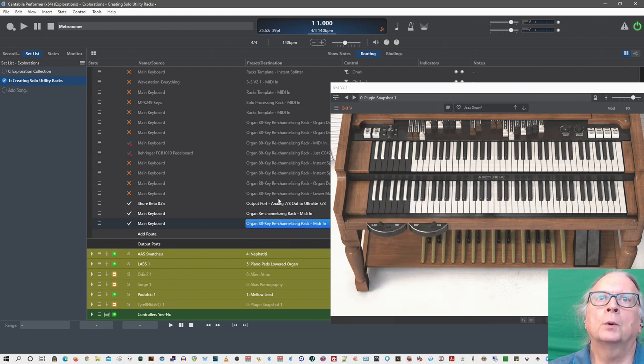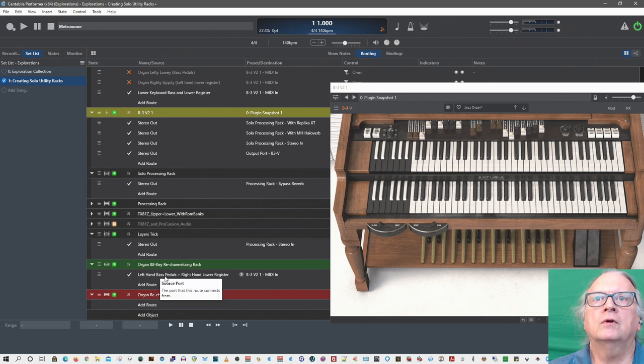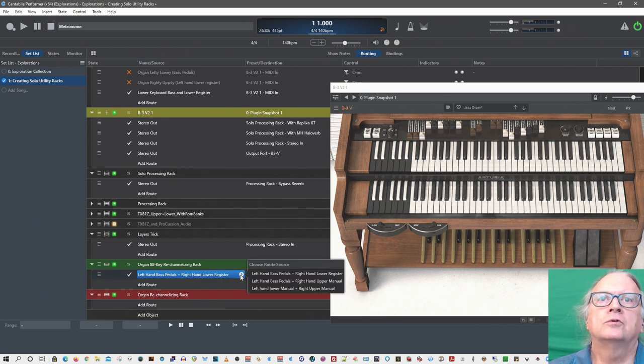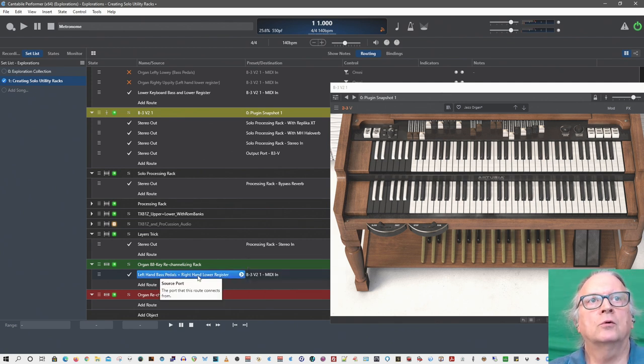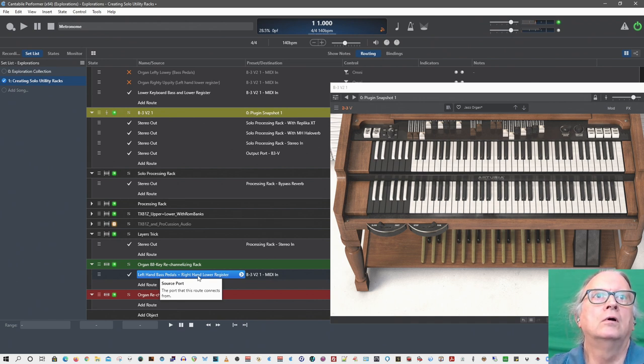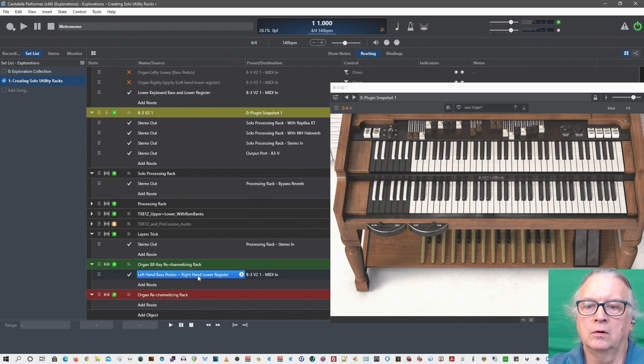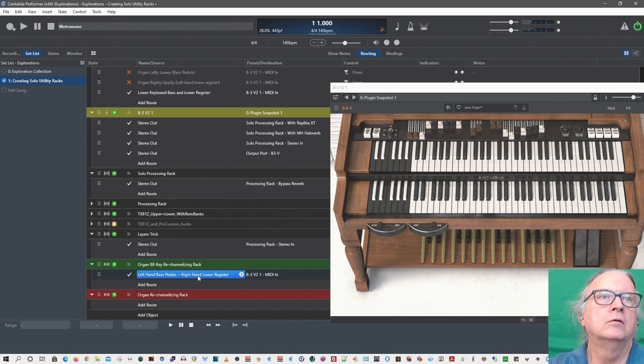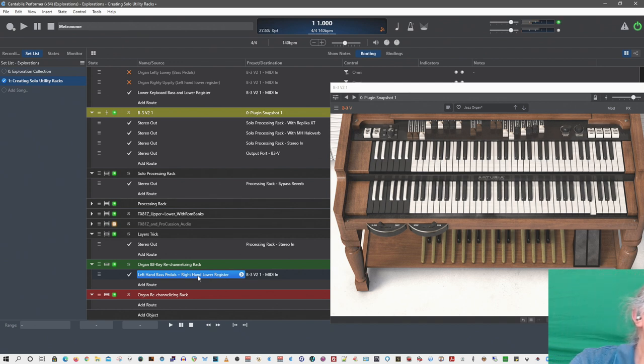Right now I have left hand and bass pedals, and I have two other choices you can pick. So left is the bass pedals and the right hand is the lower register. I've got the pedals going pretty much lower area and the entire range of the rest of the 88 keys doing the lower manual.